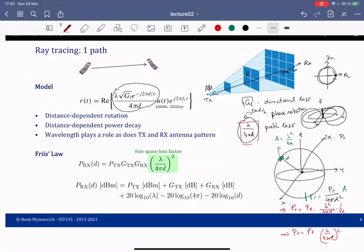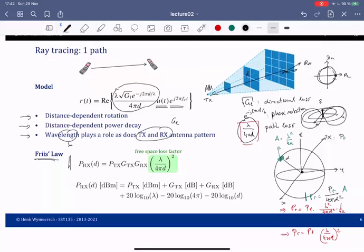So there is a distance-dependent phase rotation, a distance-dependent power decay, and the wavelength plays a role, as does the transmitter and receive antenna pattern captured through g_l. This is also known as the Friis equation: the received power at distance d is P_t · (λ / (4πd))² · G_tx · G_rx, where G_tx and G_rx are the gains of the transmitter and receiver along the direction between them.